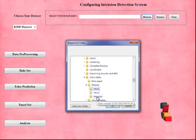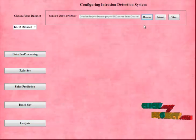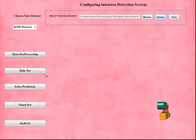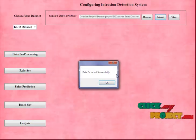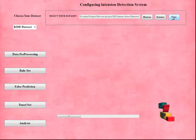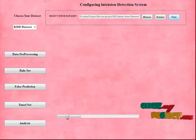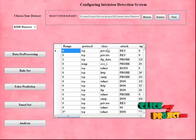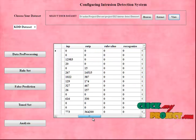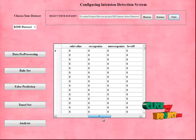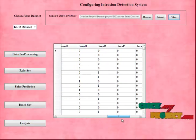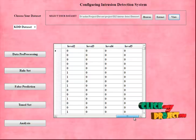I am choosing intrusion one and I am going to extract the dataset. Here I have more than 5,000 records in the dataset, so it takes a few minutes to extract all the data. Now the dataset has been extracted successfully. When I click on the View button, my dataset is displayed with columns including RangeValue, Protocol, Class, Attacks, Input-Output, RealValue, RecognizedValue, UnrecognizedValue, and the basic levels showing the system state before tuning.